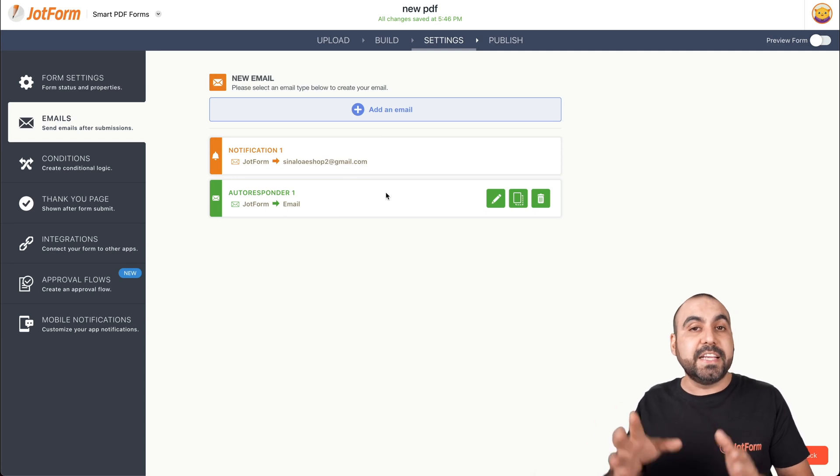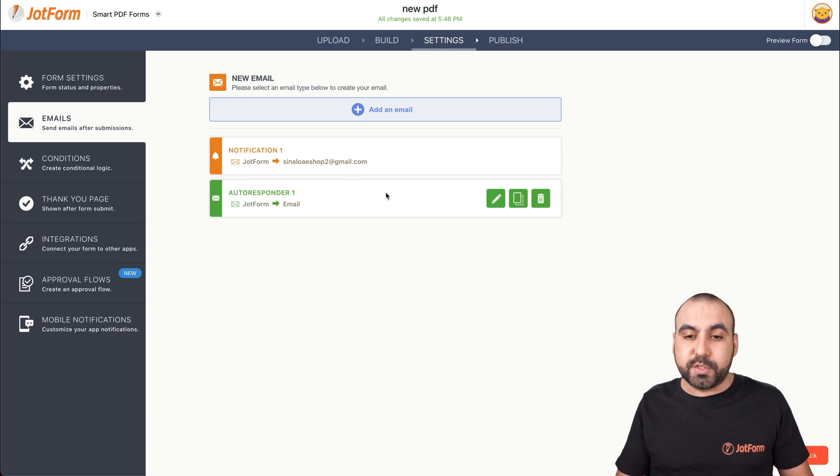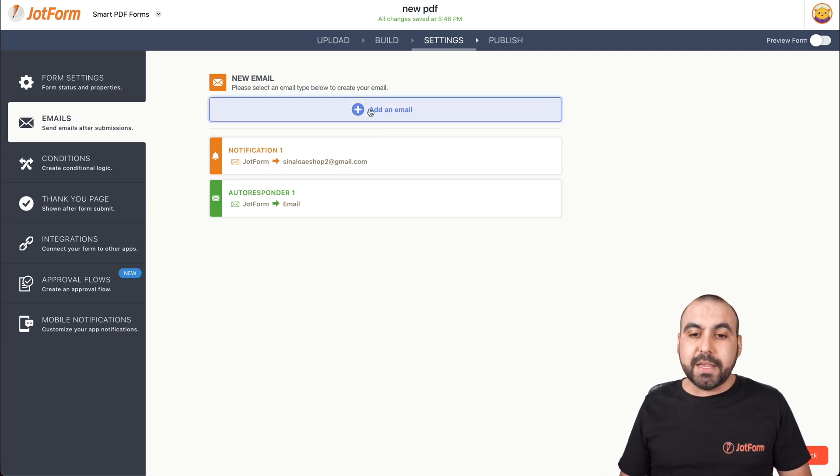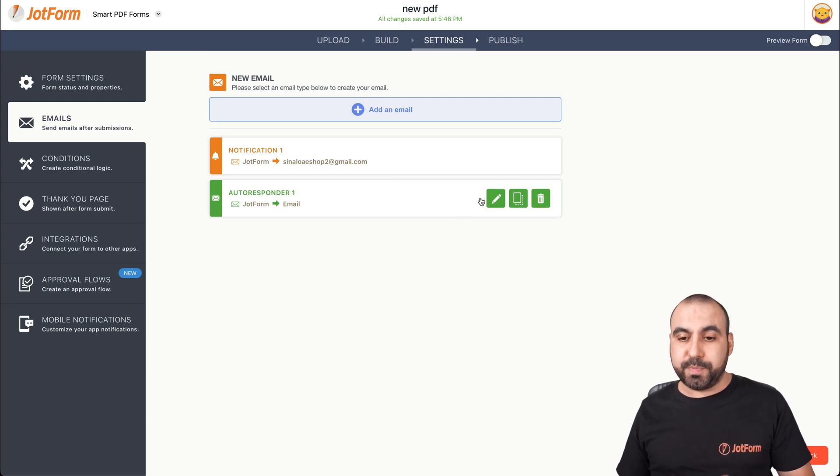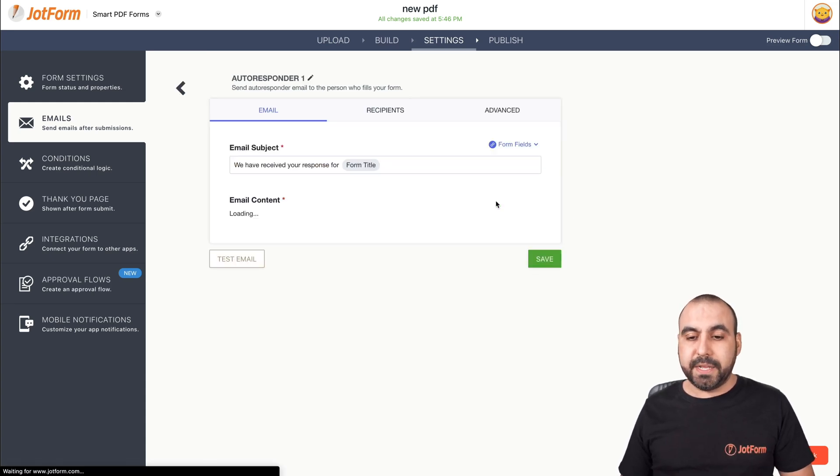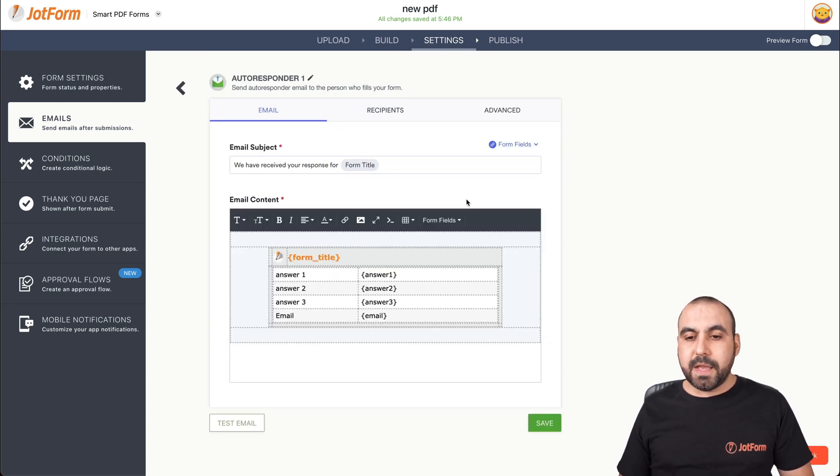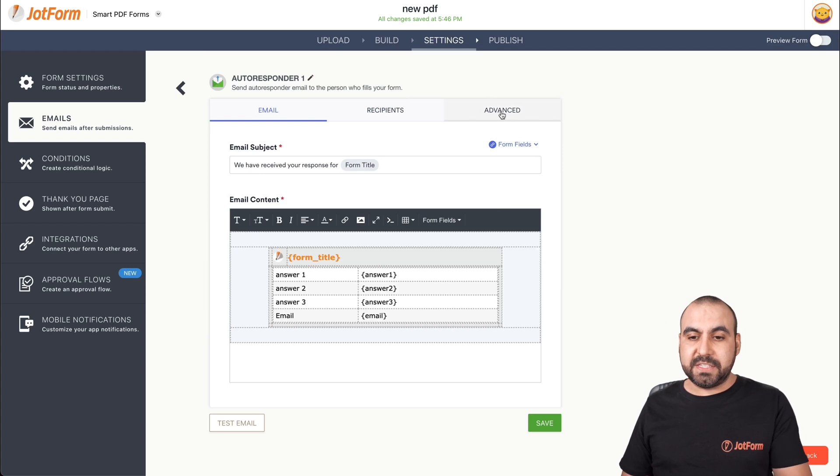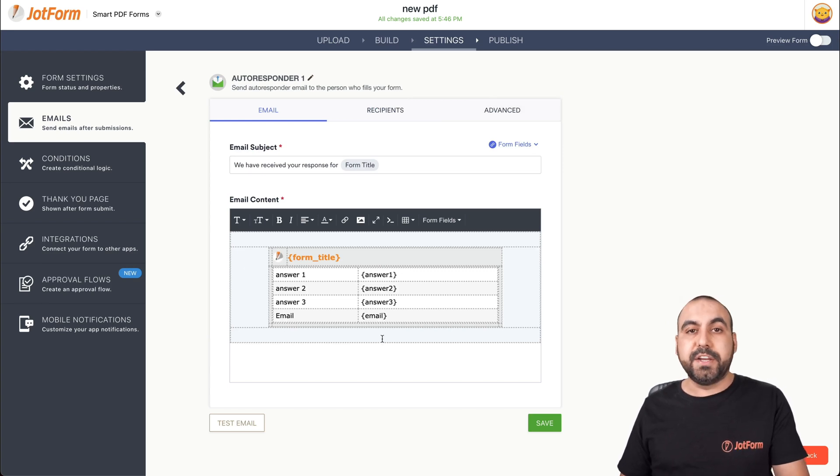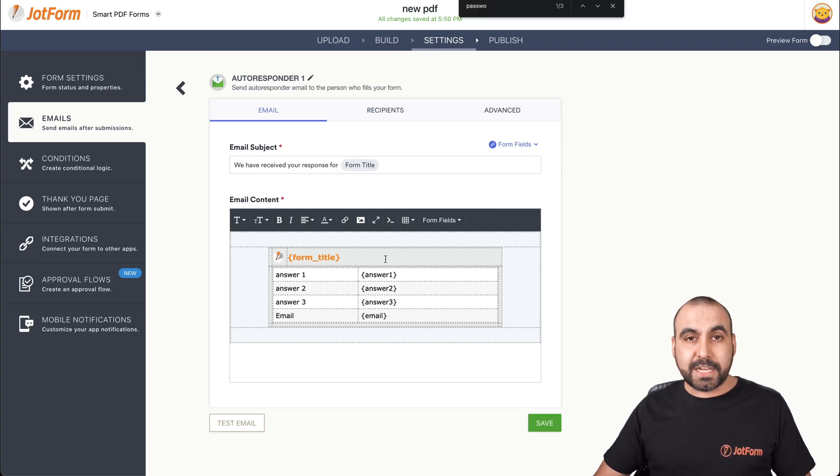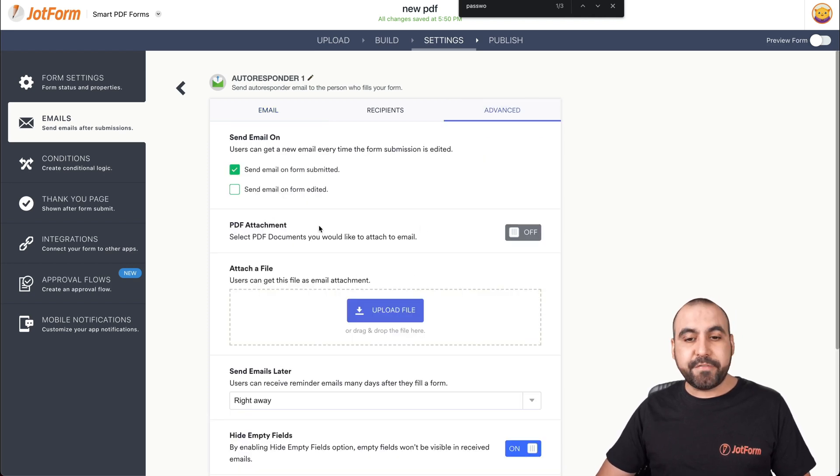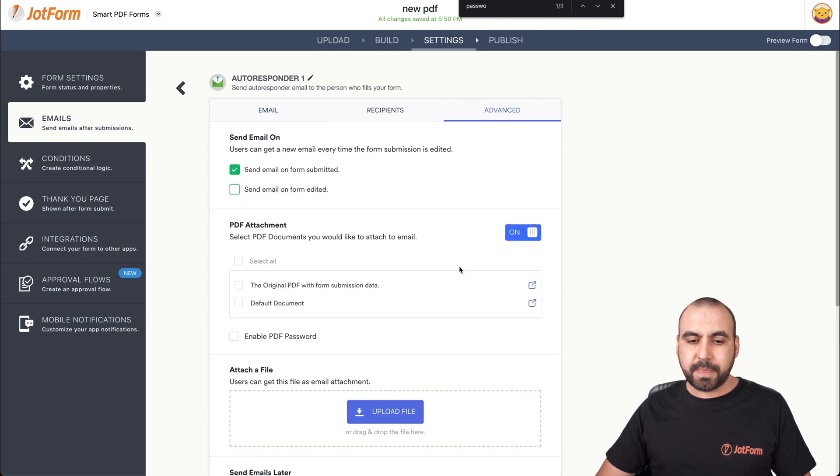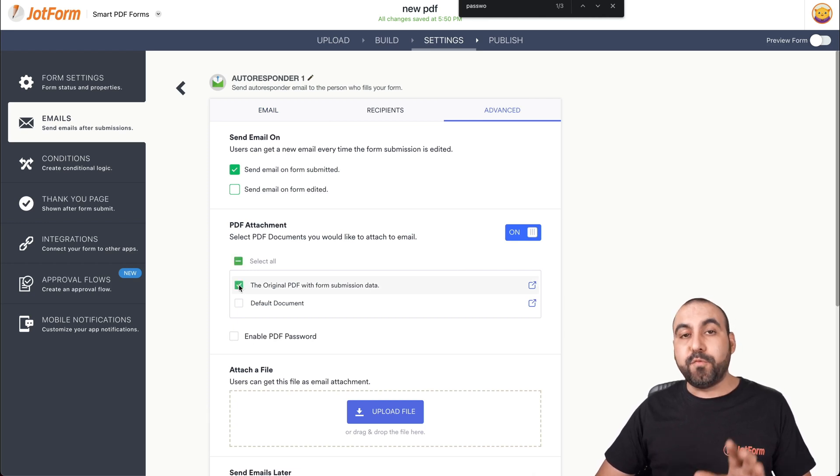In case it doesn't create the autoresponder automatically, let's just go ahead and add a new email. So let's go edit the autoresponder. Click on the pencil and we're going to head on over to advance options, just in case everything's fine here with the email content. And now let's head on over to advance and we're going to enable PDF attachment. So let's click on and we're going to say the original PDF with form submission data.